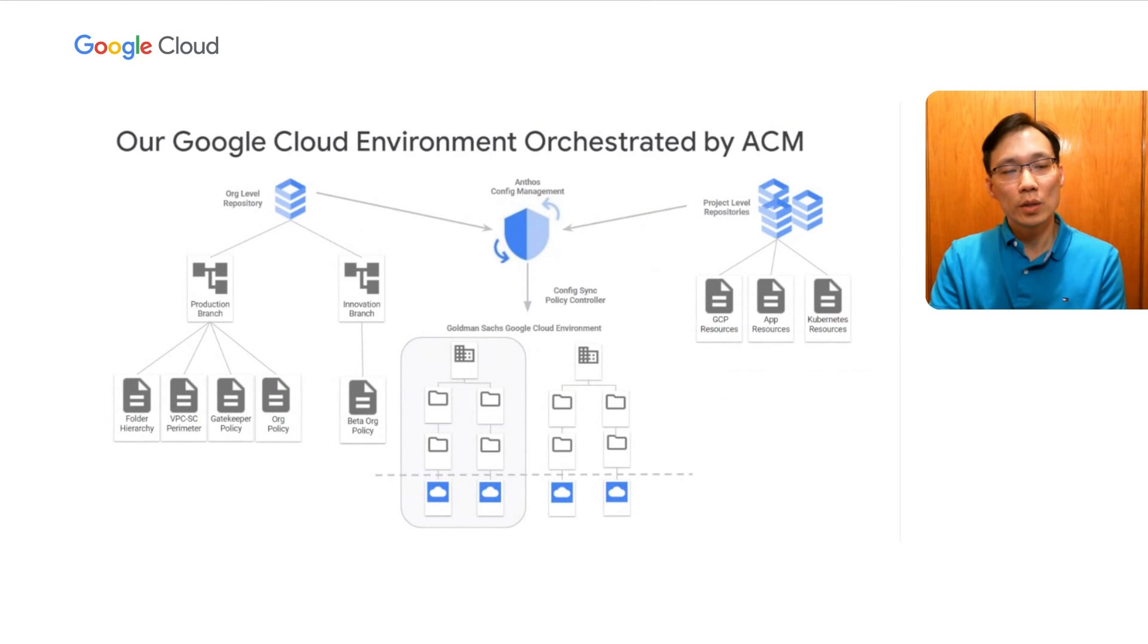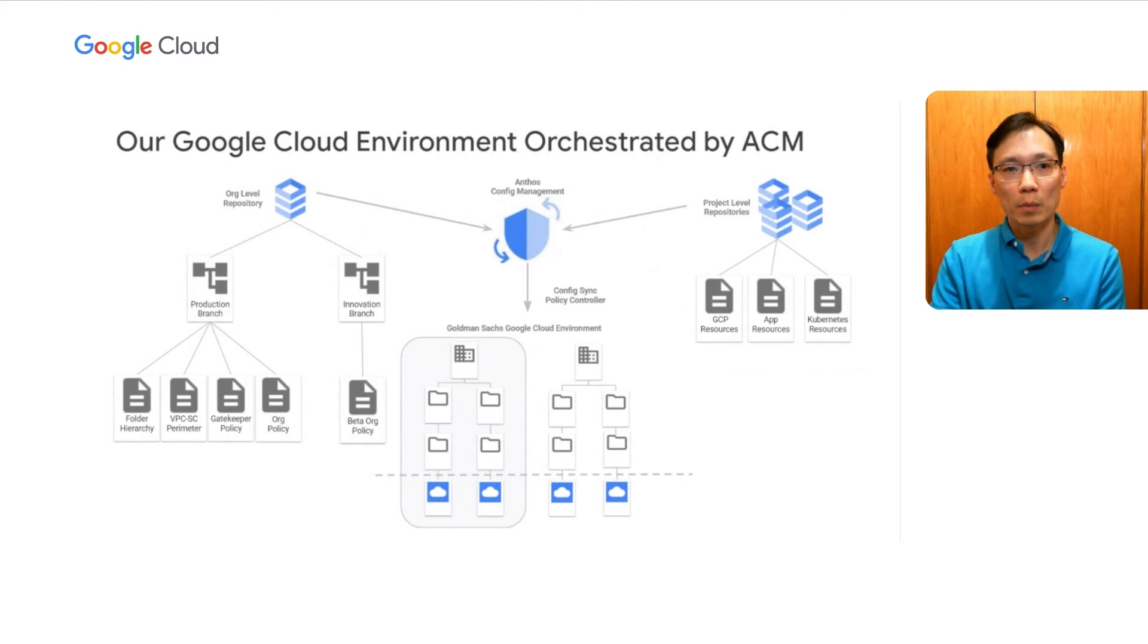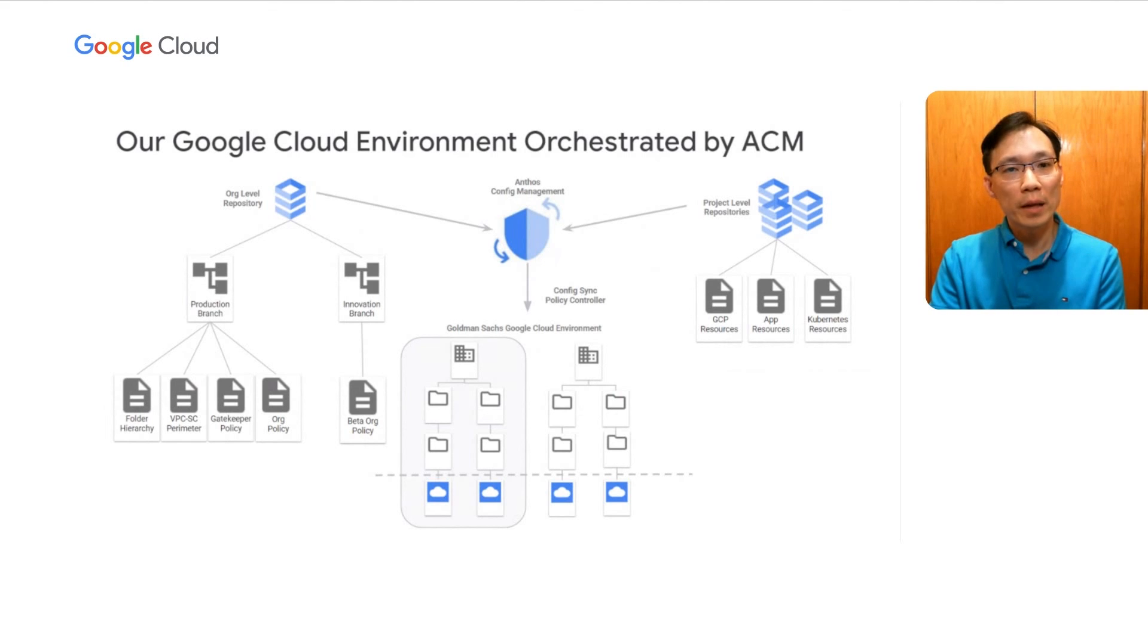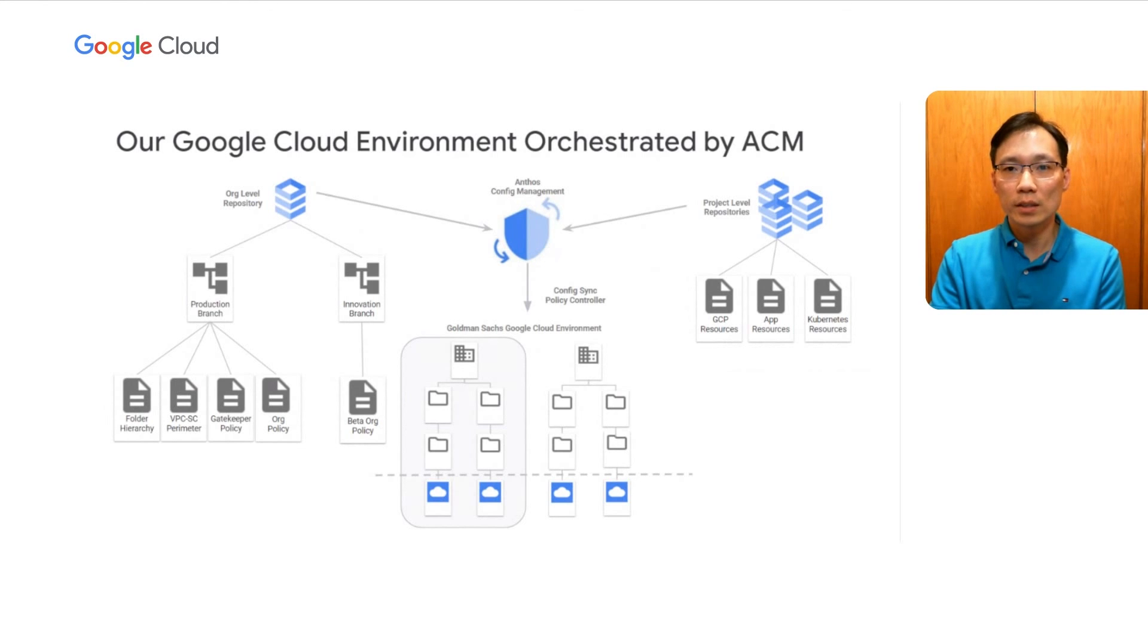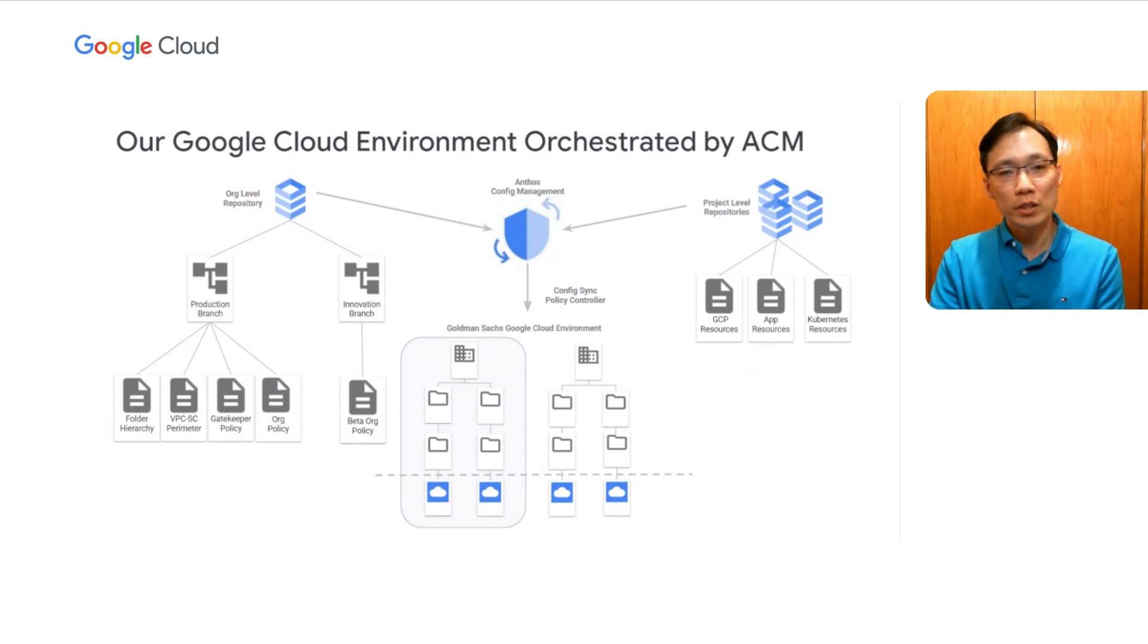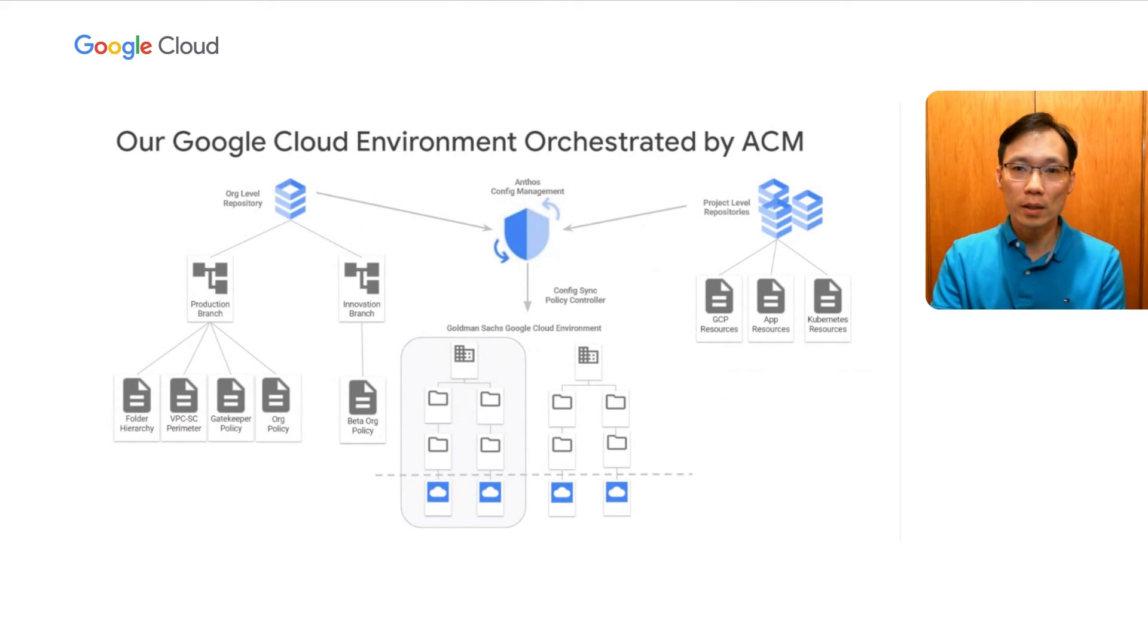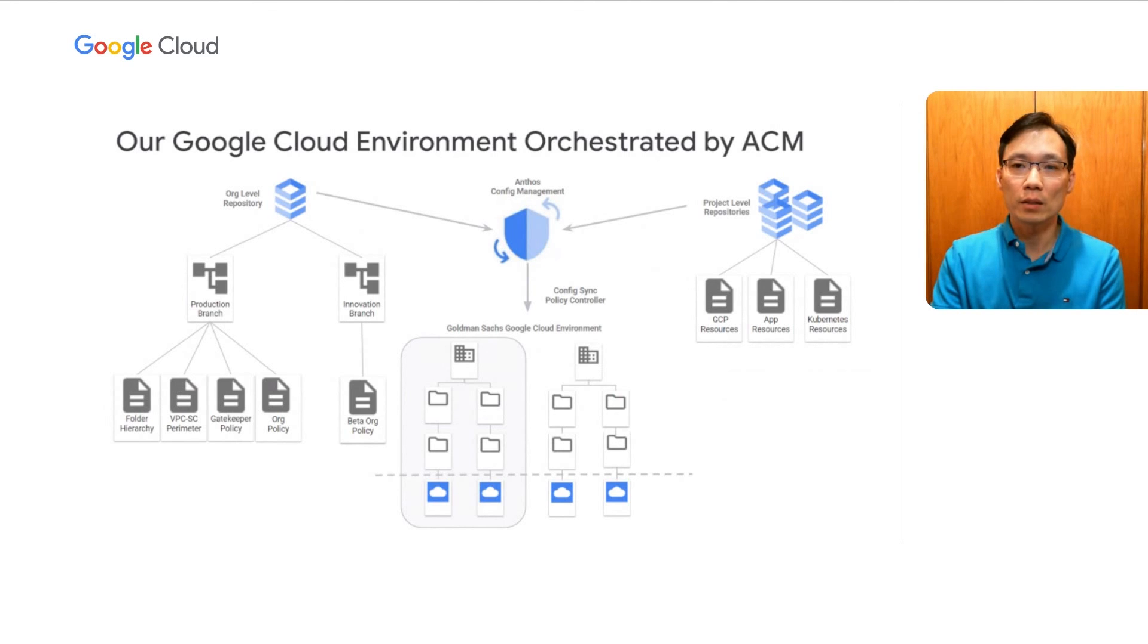As you can see, Anthos config management allows us to formalize the shared responsibility model between the cloud enablement team and the application team. The cloud enablement team manages all the enterprise hierarchy and guardrails using the central organization level Git repo so that our environment is secure by design. Whereas the application teams build, deploy, and manage all their project resources using their respective project level repository so that their application lifecycle is self-service.